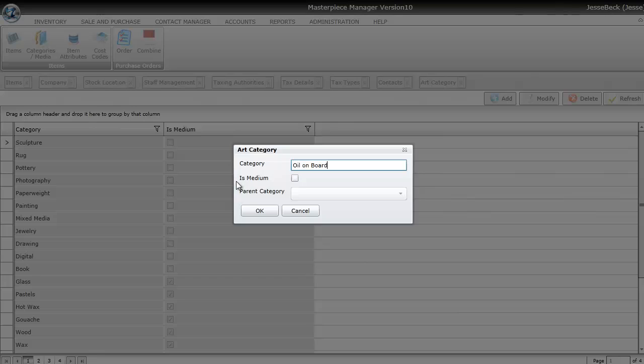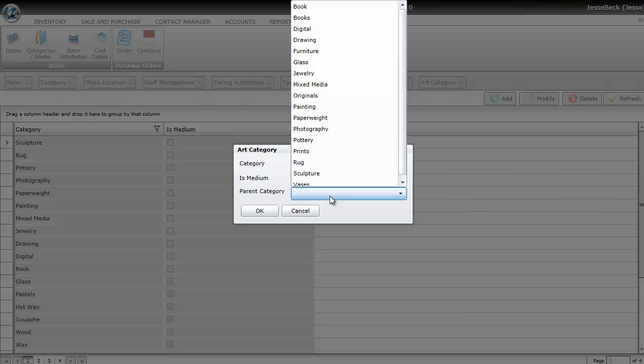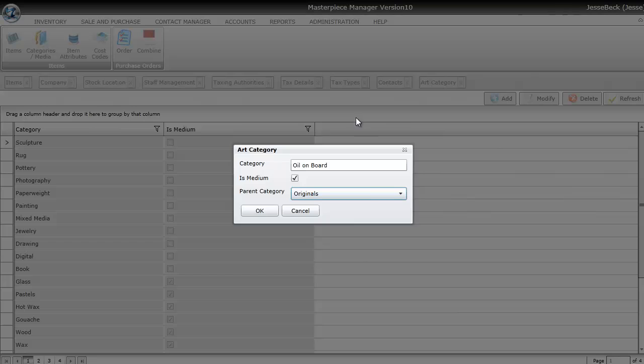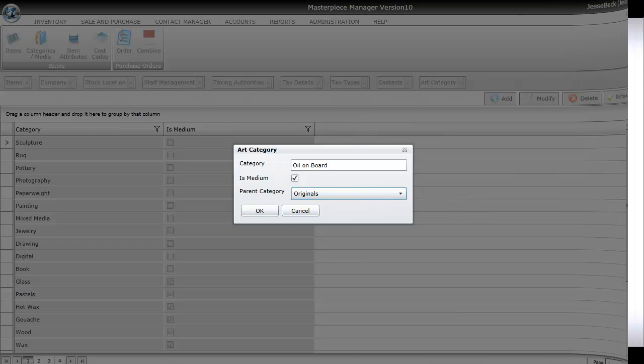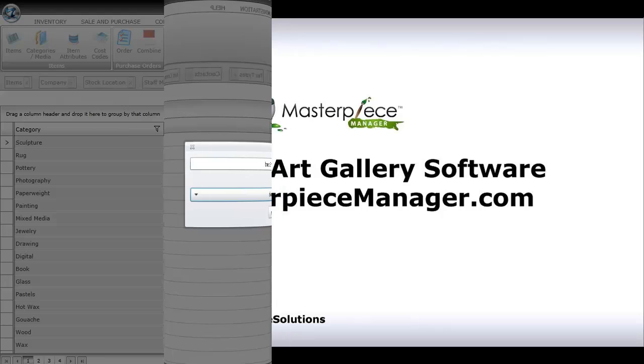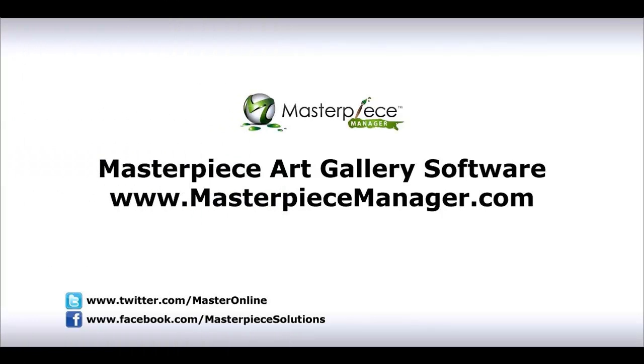Then what you'll do is you'll put in the Medium, you'll check the box that says Is Medium, and then attach it to the Parent Category, such as Originals, and then just hit OK. I'll see you next time.